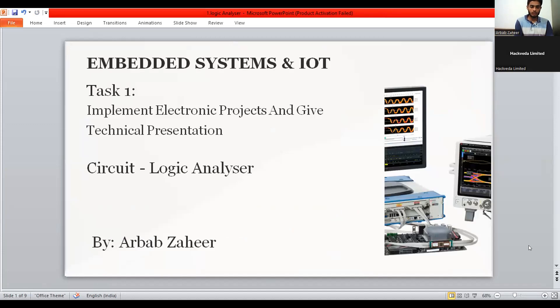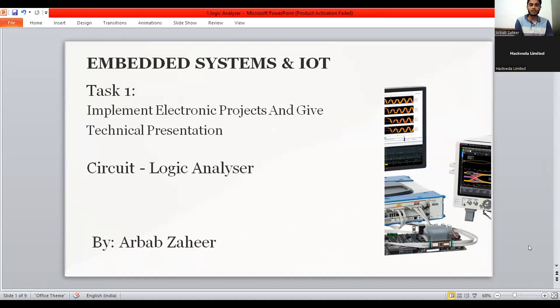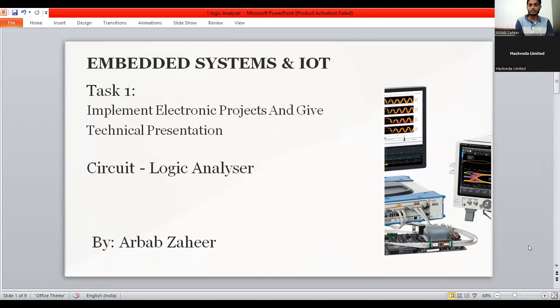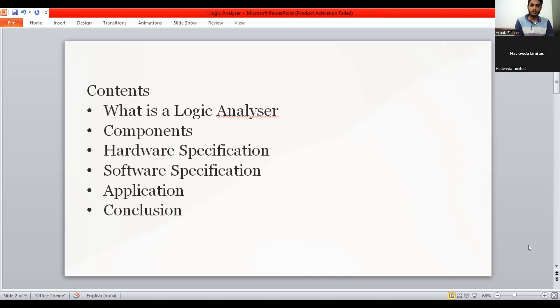Hello good afternoon everyone. I'm Arbab Jahid from embedded systems and IoT intern group. I am going to present my task one: implement electronic projects and give technical presentation. My circuit to this is logic analyzer. So in this presentation we are going to have a look over first of all what is the logic analyzers and the components it comprises and hardware specification and also the software applications and some of the applications.